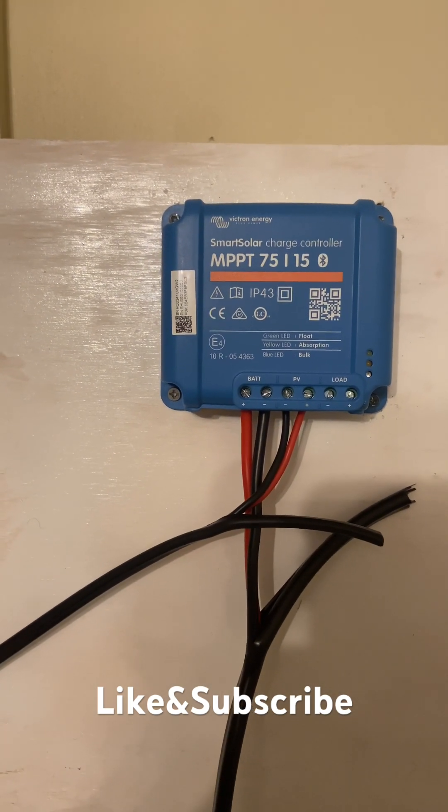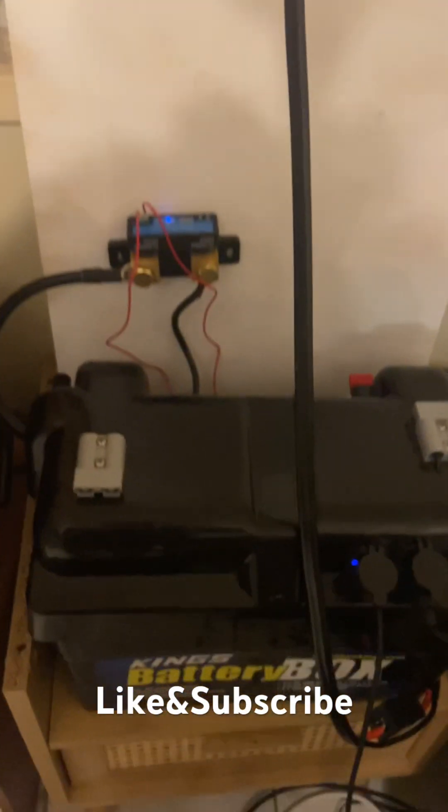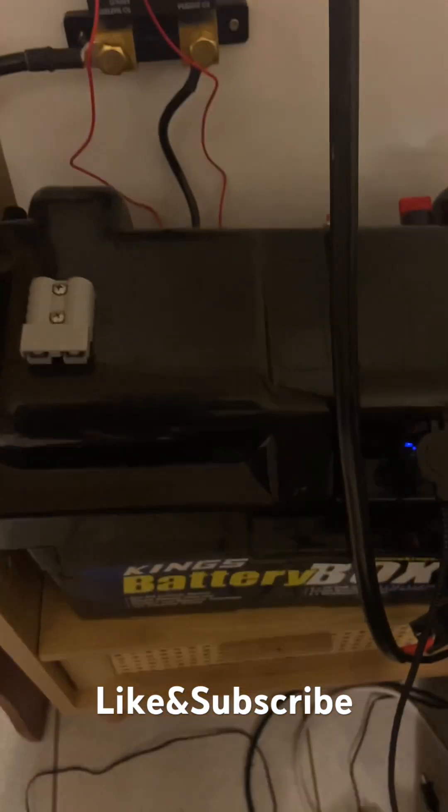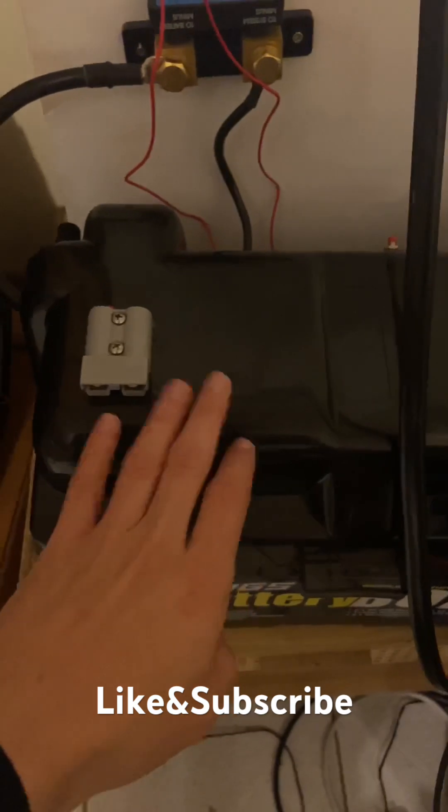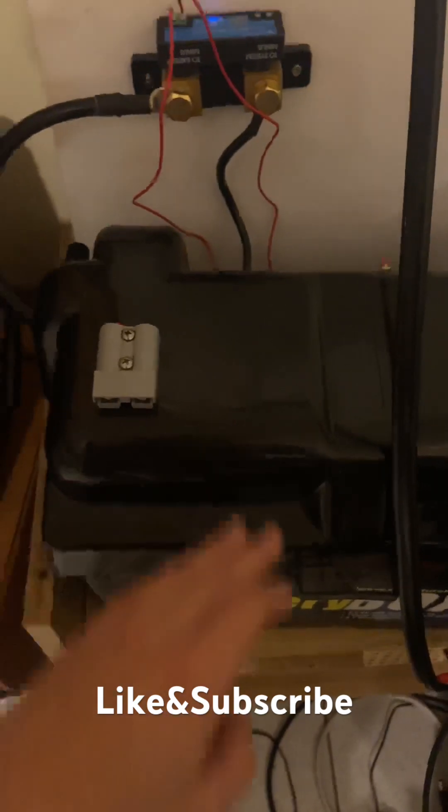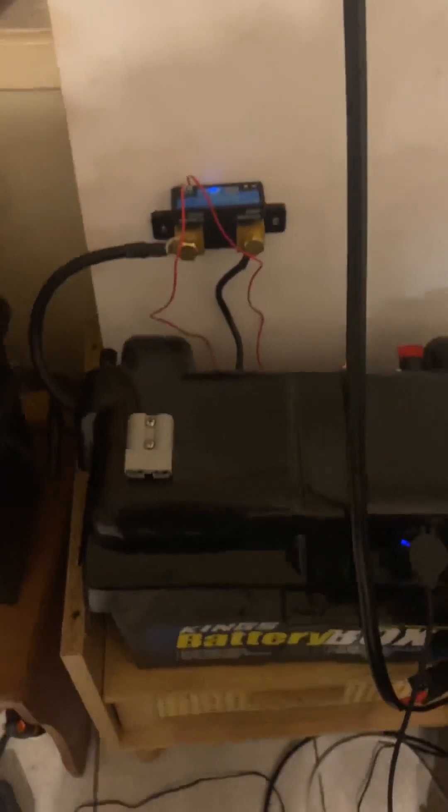This is one, Victron Smart Solar Charge Controller. You're also going to need wires as well. You're going to need a battery box, your battery, and your solar panel.